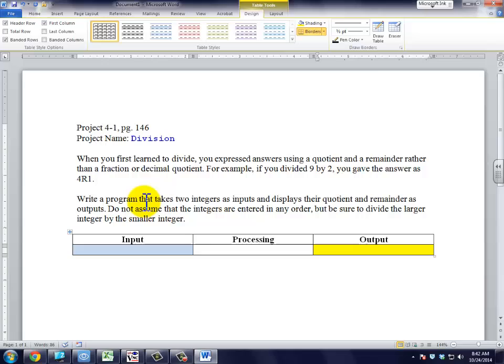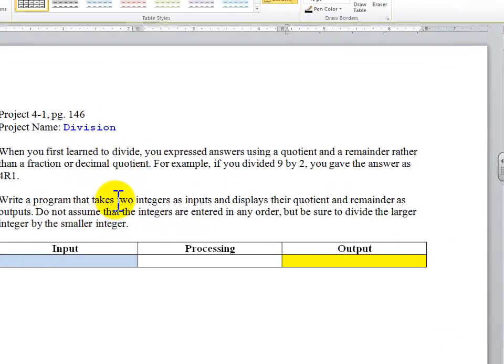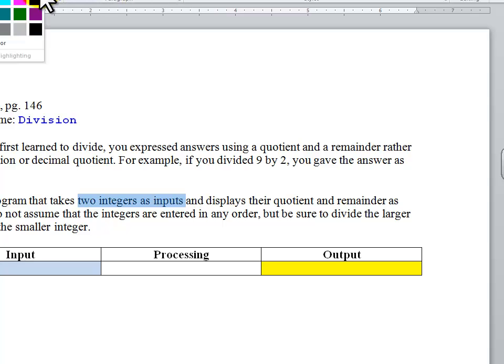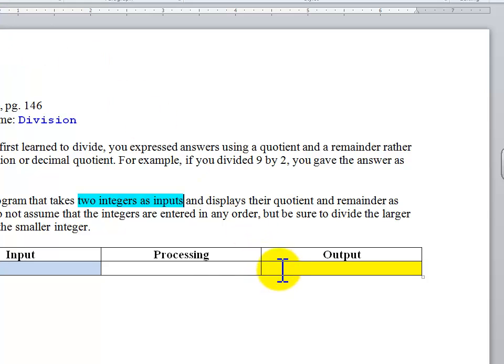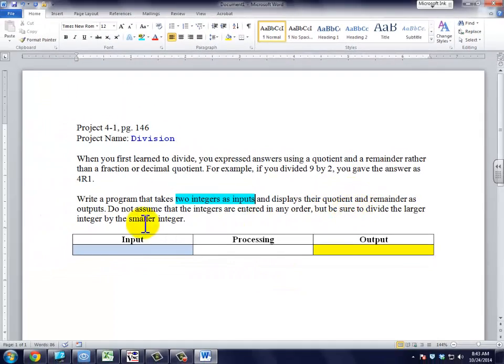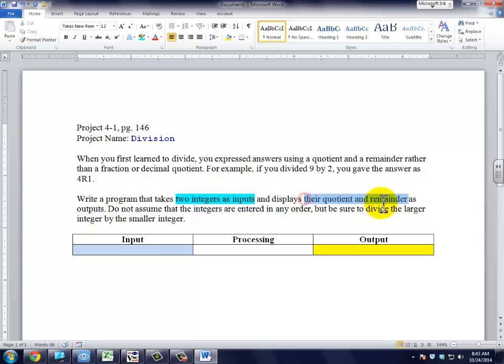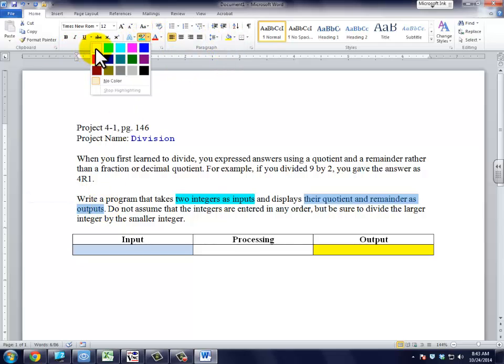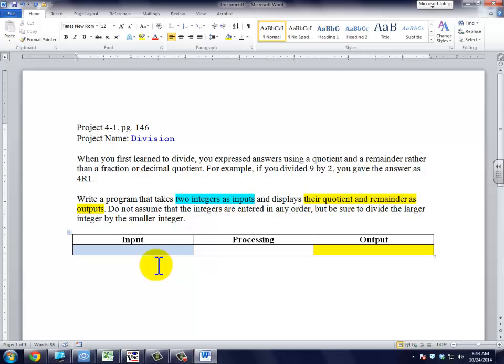If we look up here in the program description, we're going to be taking two integers as inputs, so we will change that to a bluish color. And then the quotient and the remainder are going to be outputs, and we're going to highlight that in yellow.